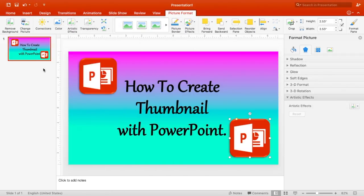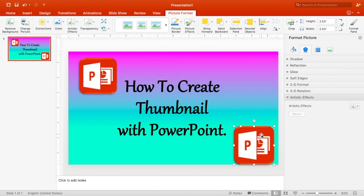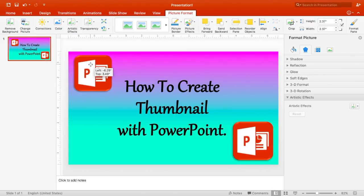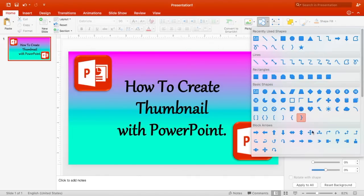The best way to learn PowerPoint is to play around with it — it's going to help you create your thumbnails faster and easier the more you get used to it. You can also insert different shapes: there are arrows, lightning strikes, triangles, squares, and different things you can put in your PowerPoint.